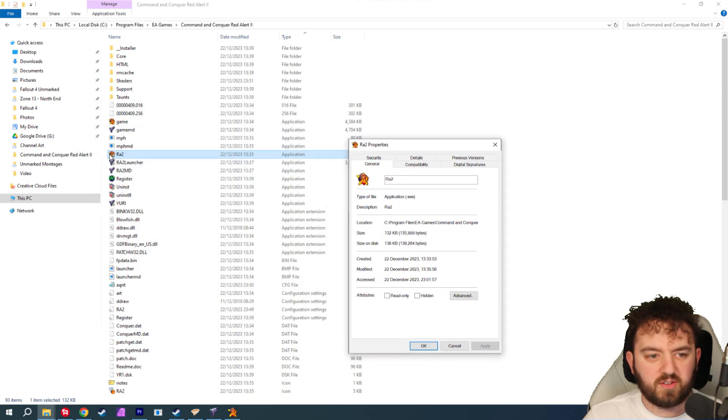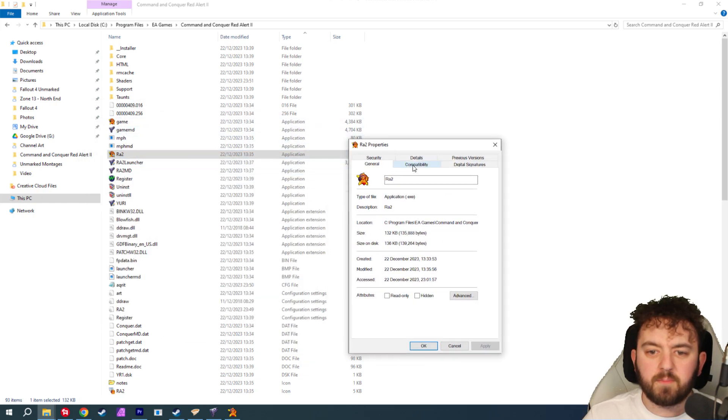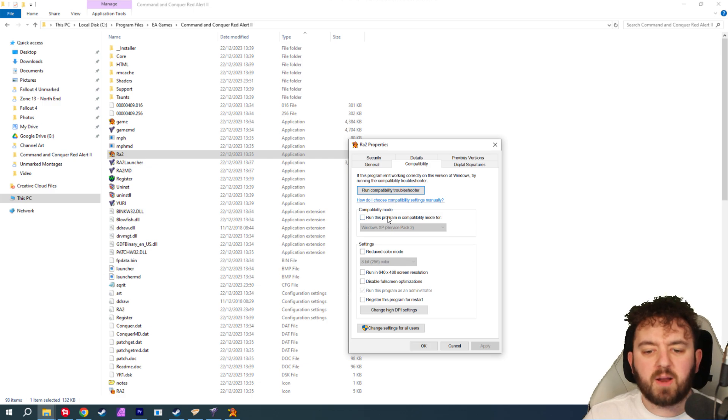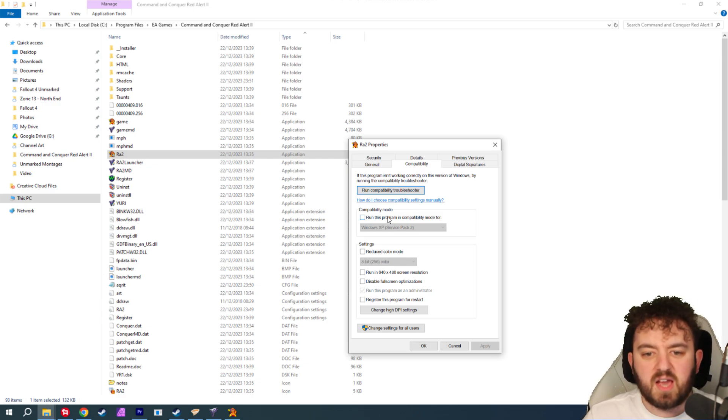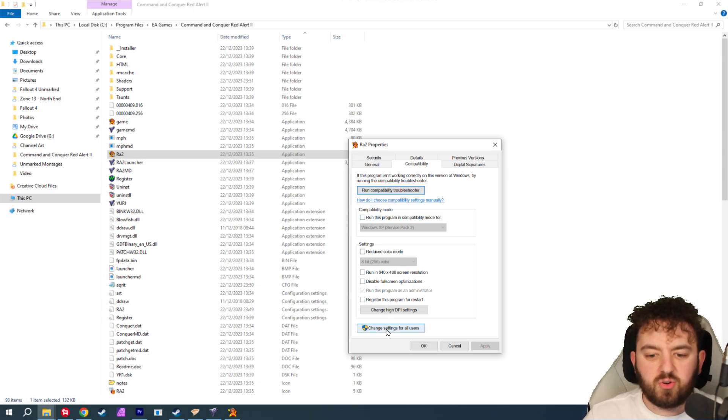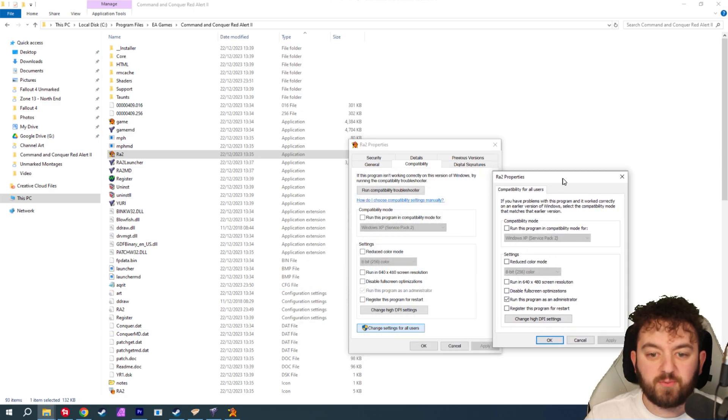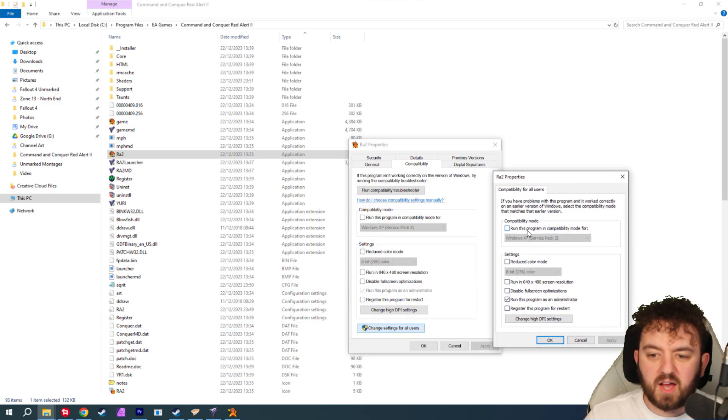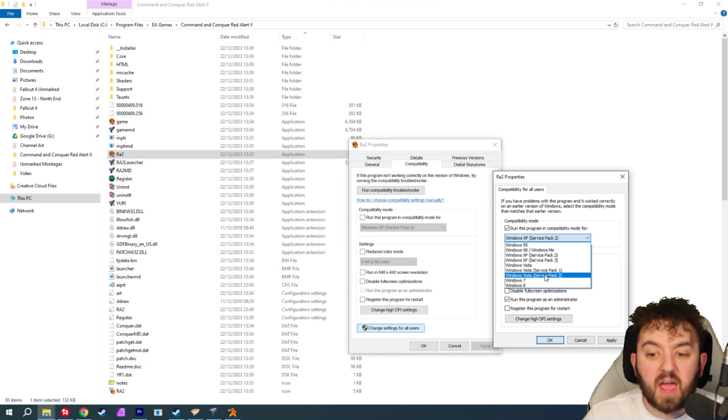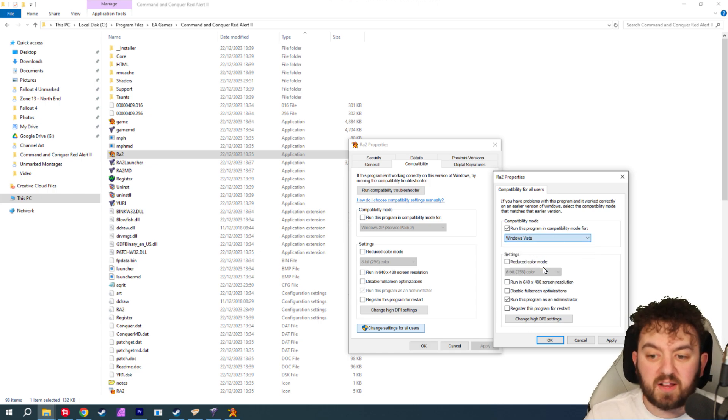Check all of the application ones here. So, the RA2 and the two game ones here. Go over to compatibility. Sometimes this may be ticked and you don't want that. So, you'll change settings for all users if this is darkened out. And just, as I said, it may just be as simple as this.